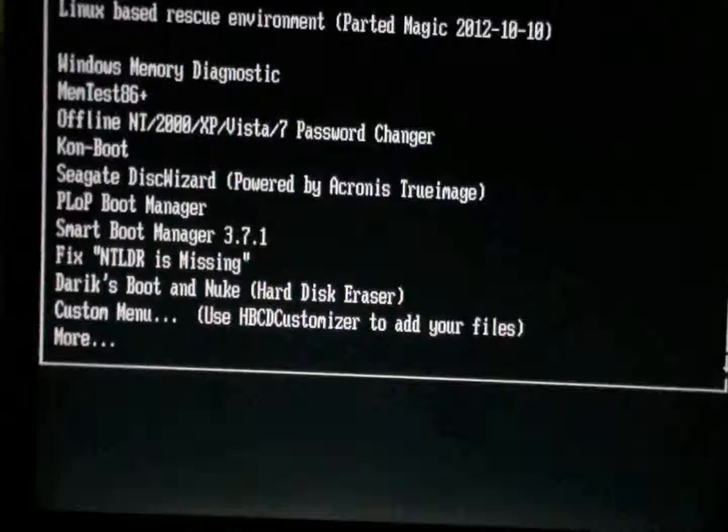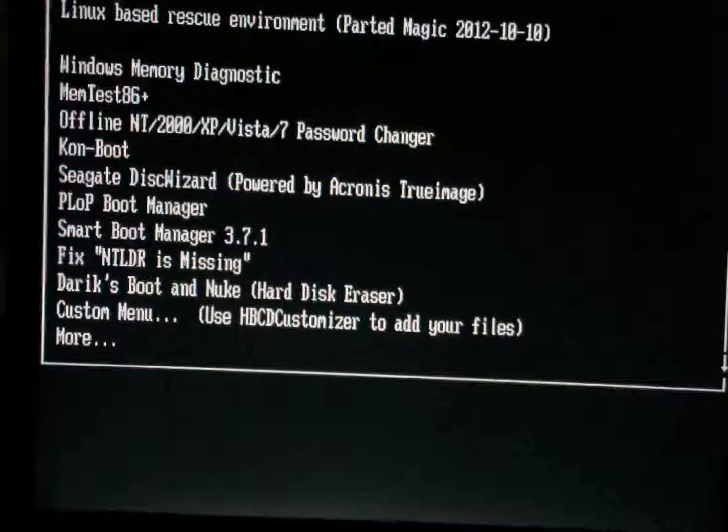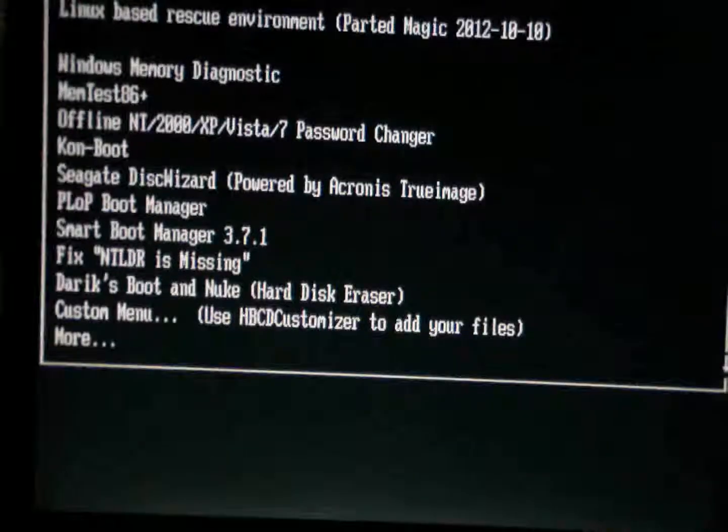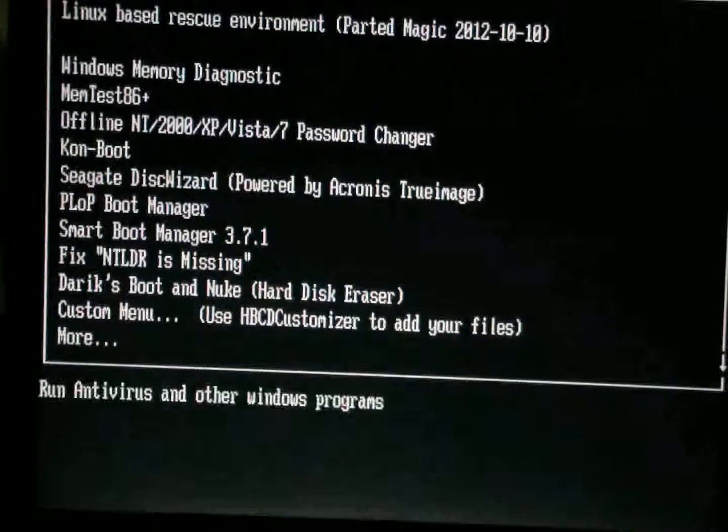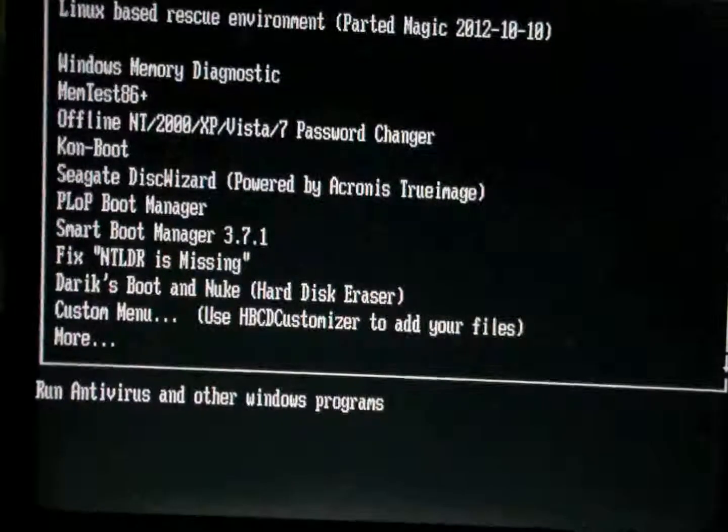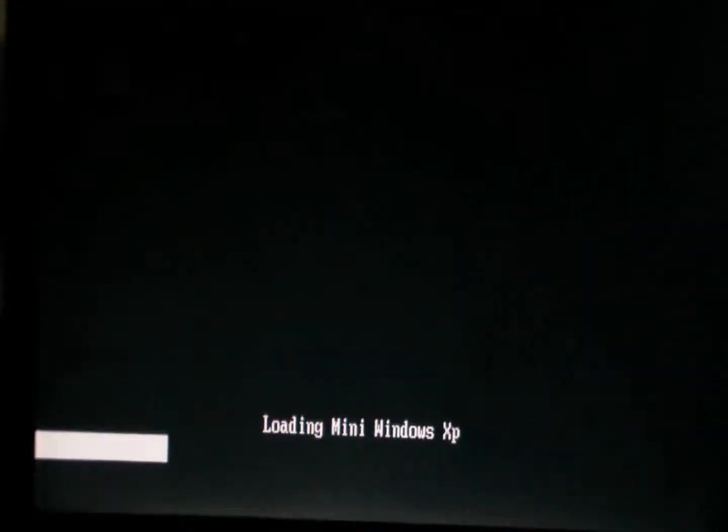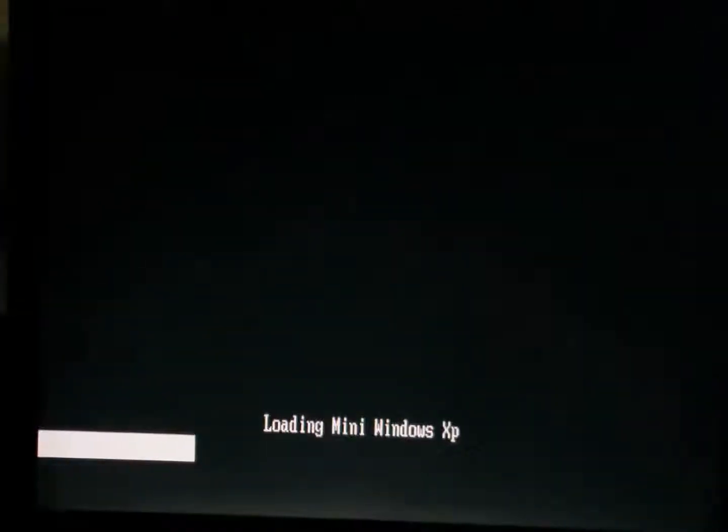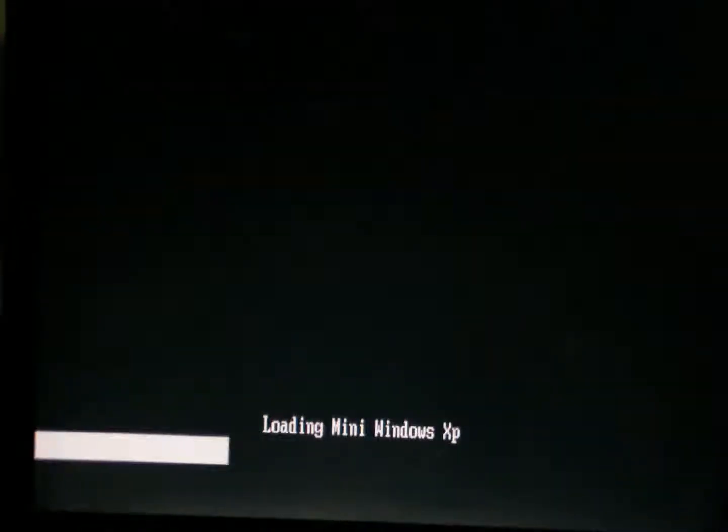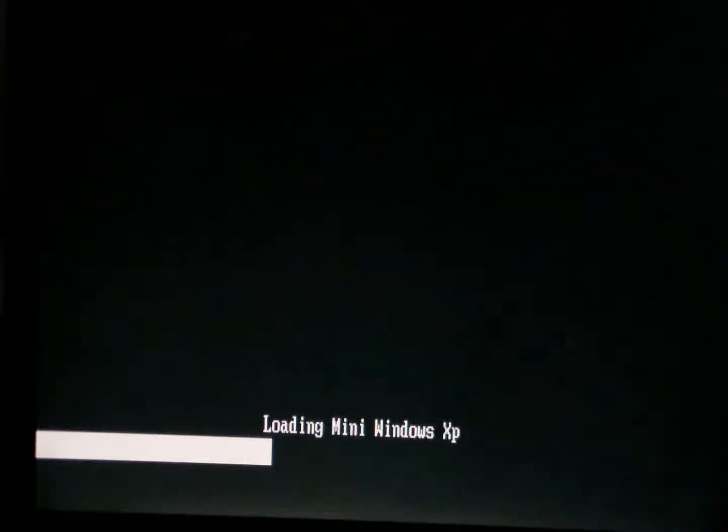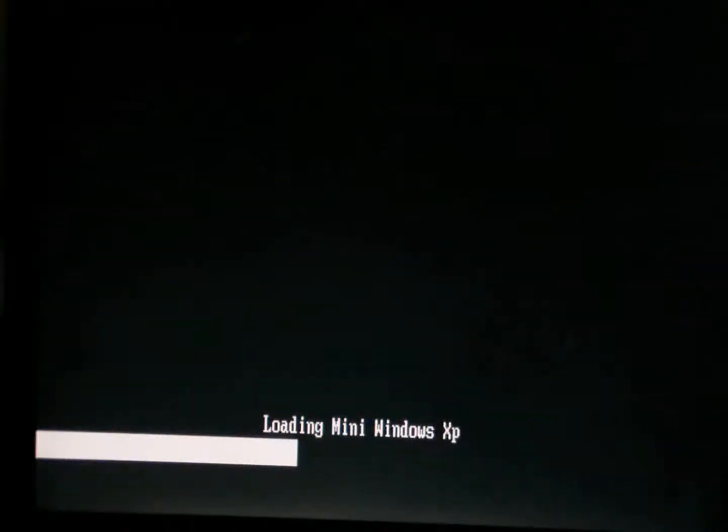So now I am going to go down to Mini Windows XP, enter. So loading Mini Windows XP.